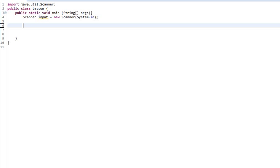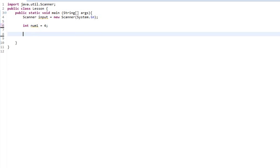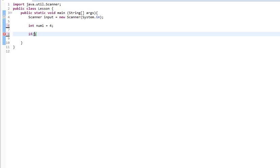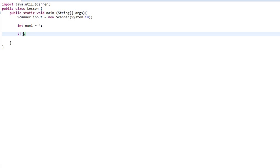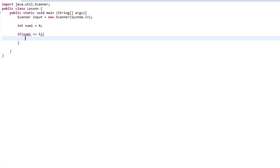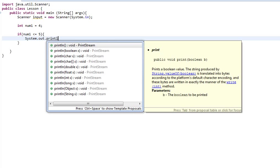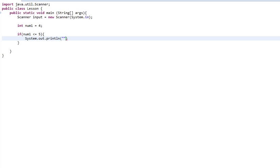So, what we're going to do is we're going to make a number. And we're going to say int num1 is equal to 4. And then we're going to make a quick if statement. And we're going to say if, and now we're going to say num1 equal, let's do less than or equals 5. So, that means that if number 1 is less than or equal to 5, we'll do a system.out.println num1 is less than 5.